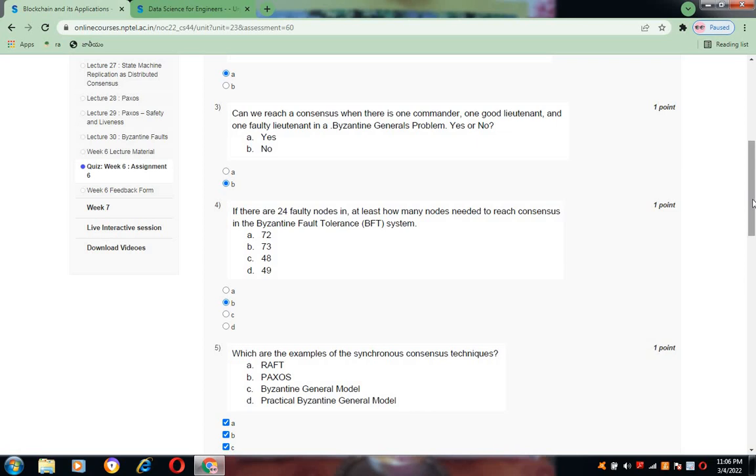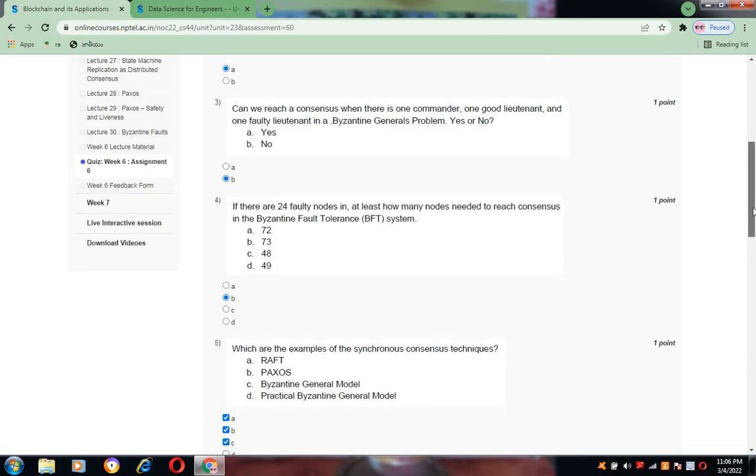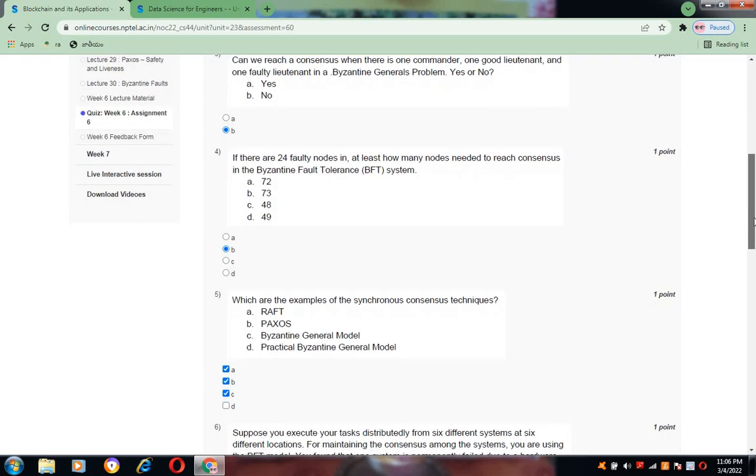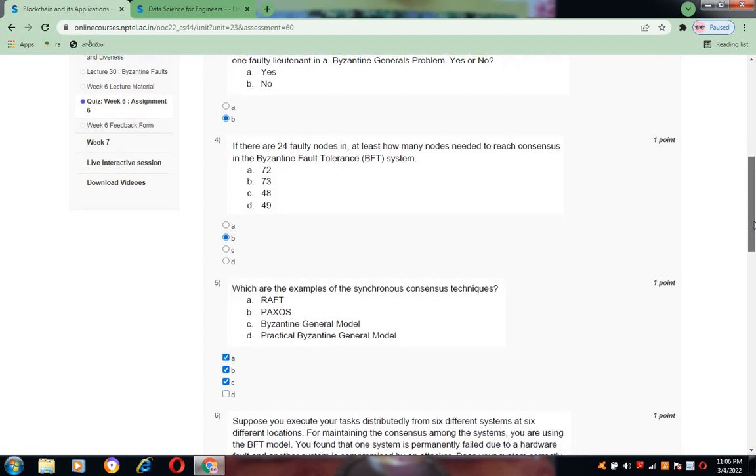All these answers are solved according to my knowledge. Please forgive me if any mistakes are there. Now coming to question number four, the answer is B, that is 73.